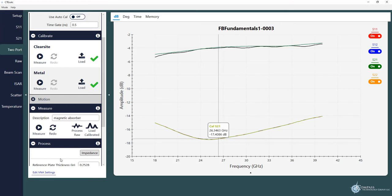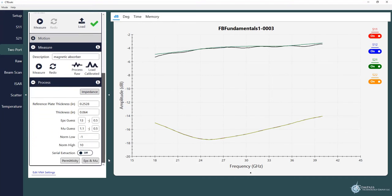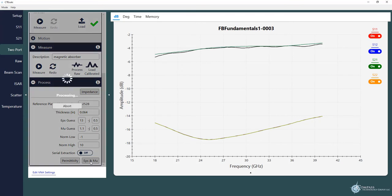And with that we can then do some additional processing to calculate our permittivity and permeability or epsilon and mu. So we've put in the thickness of our calibration plate. We put in the thickness of our specimen. We've given some initial guess values for the algorithm to search over. And then we just click the button and we let it do its thing.